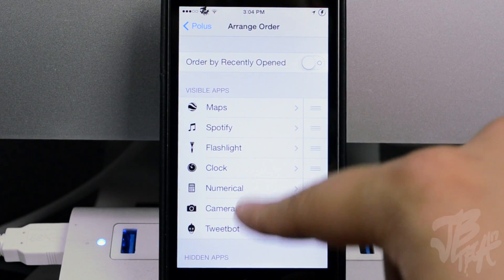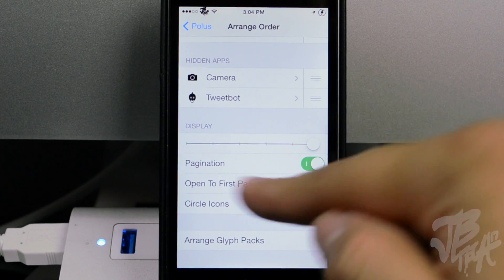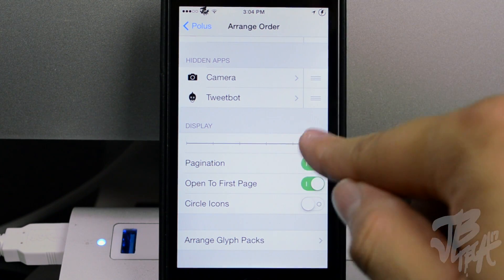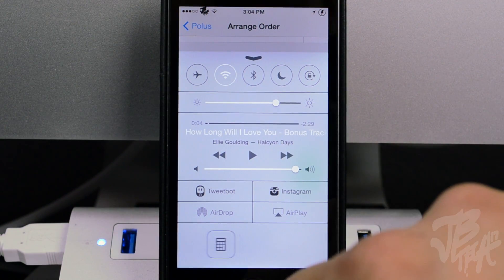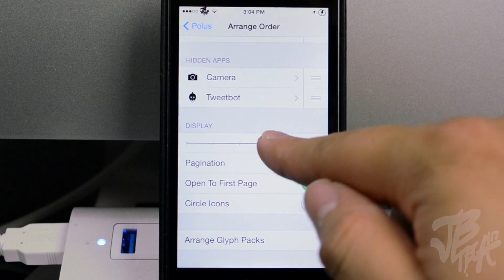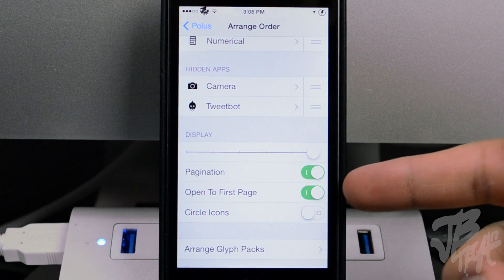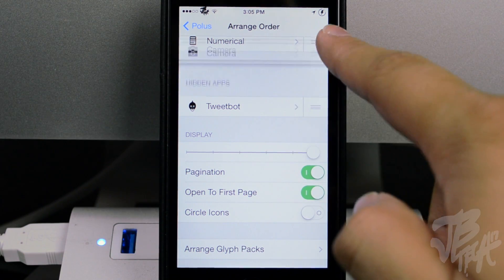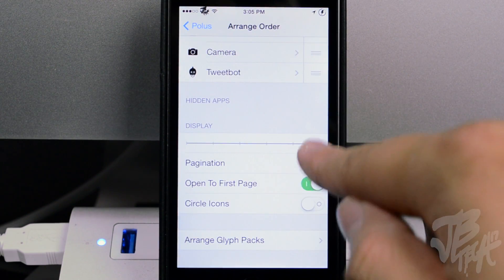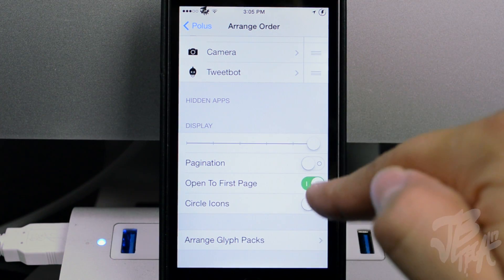If you add more than five apps they'll just appear on the next page — you can scroll over. You can also hide apps by dragging them to the hidden section. Below that is the Display slider: the further right you go, the more icons are shown. You can set it to show anywhere from one to a maximum of six icons. You can also enable or disable paging — with paging disabled, the icons scroll smoothly instead of snapping between pages.